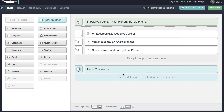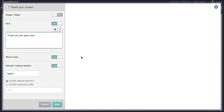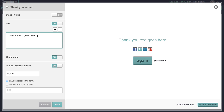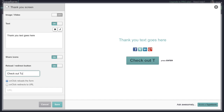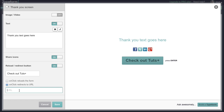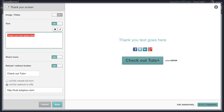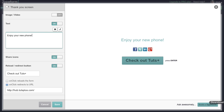We can add a thank you screen at the end, and here we can tell our users to enjoy their new phone. We can even have them go visit our website at the end — on-click redirects to the URL. Let's add some text at the top, and we're done. Everything looks great.